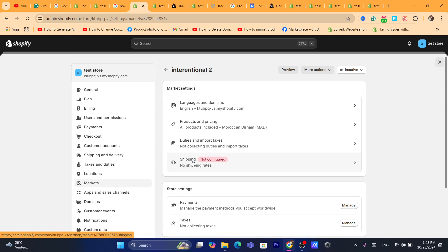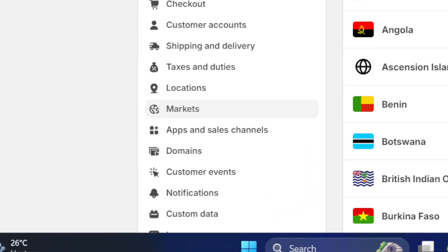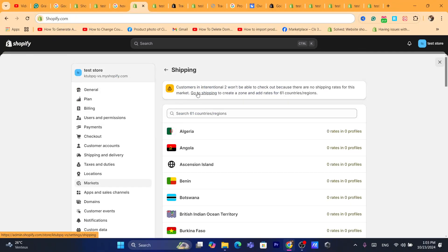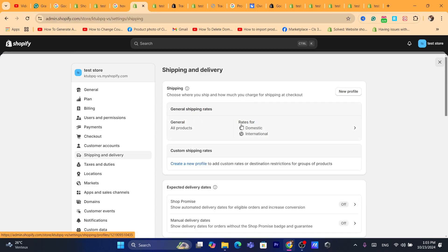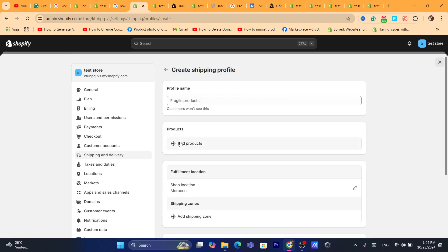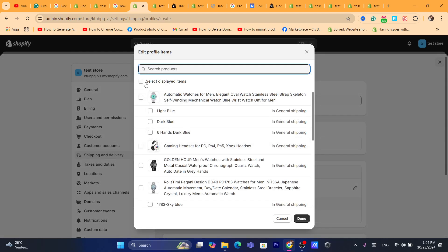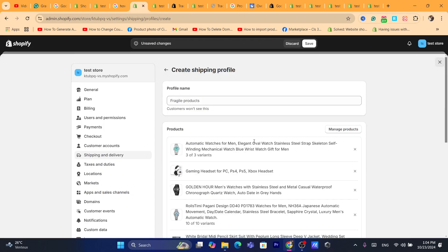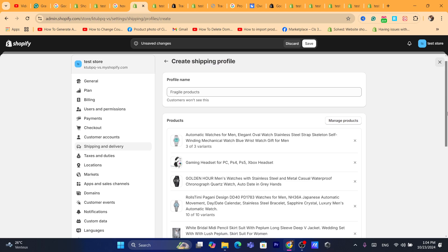What you need to do is click on Shipping. After clicking on Shipping, click on Go to Shipping to create a zone. Under Custom Shipping Rates, click on Create a New Profile. Then click on Add Products and select all the products you want to sell to international customers.